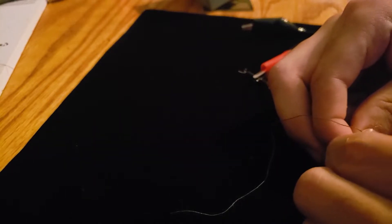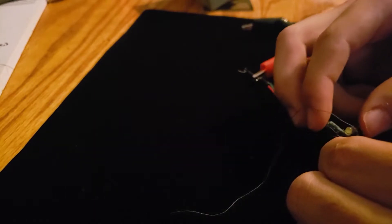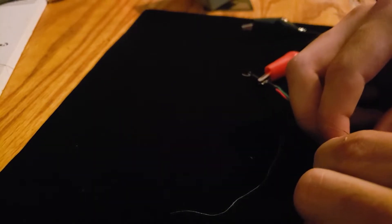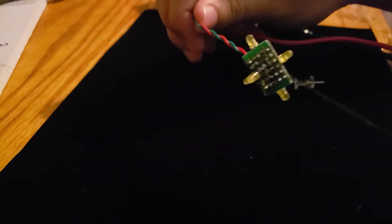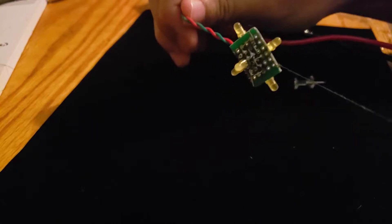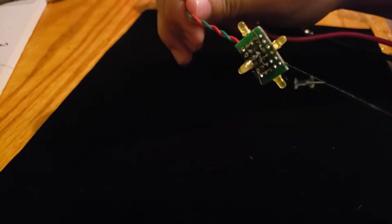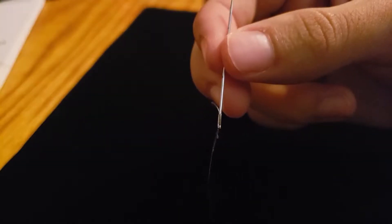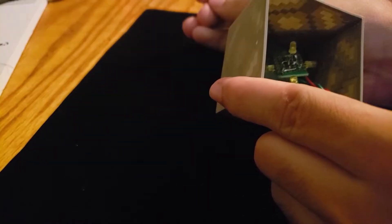To connect it I just loop it into one of the PCB holes, and now if I pull both ends you see that tension is formed. Using a sewing needle I just stuck the thread through the holes that I made.